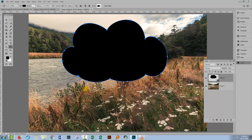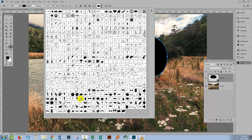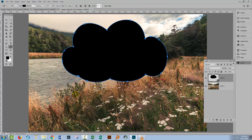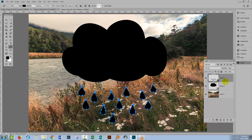Now there are also some raindrops in that collection. I think they'll work really well with this image as well. So I'm going back to the shapes tool. This time I'm going to grab the raindrops — there are a couple of sets of raindrops. I'm going to grab this lot and draw in the raindrops here, making sure that I place them in position.